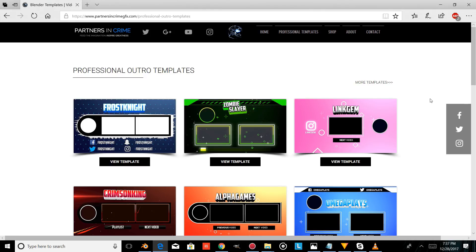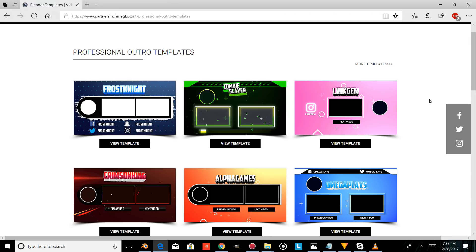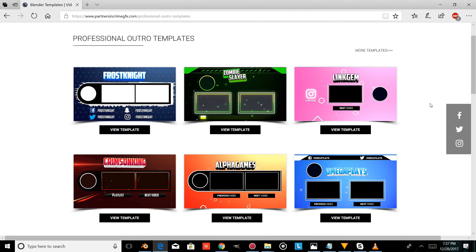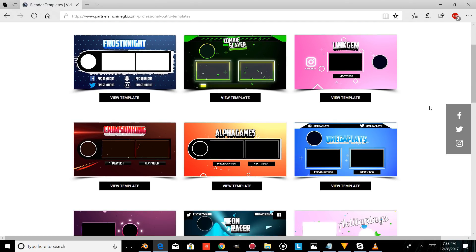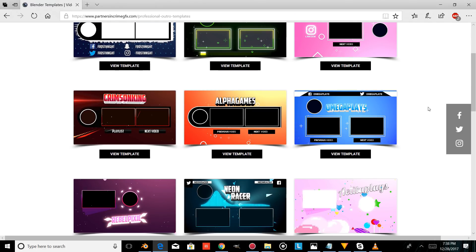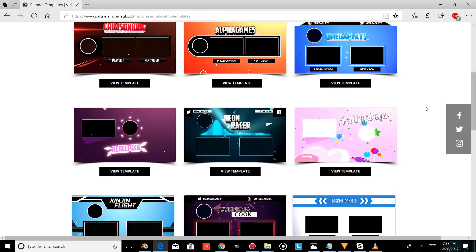If you want some professional graphics and free software, don't forget to check out our website. You can also subscribe for more and turn on your YouTube notifications so that you're notified of any new templates we release.